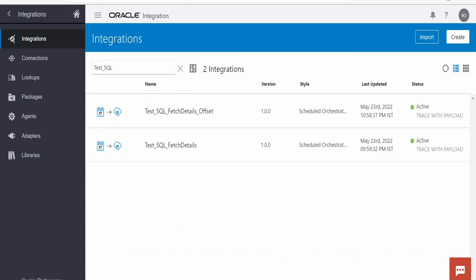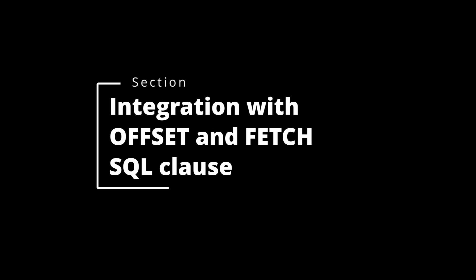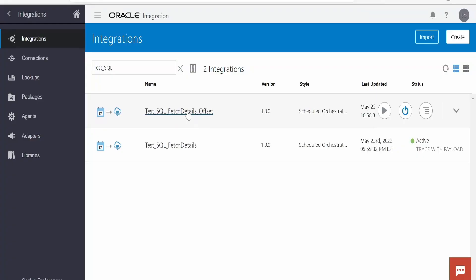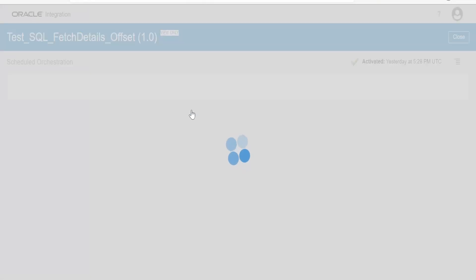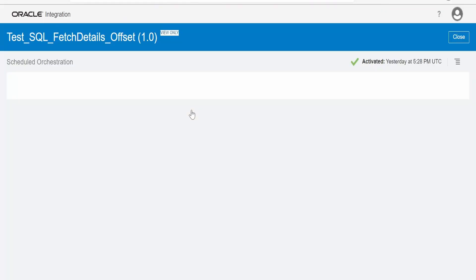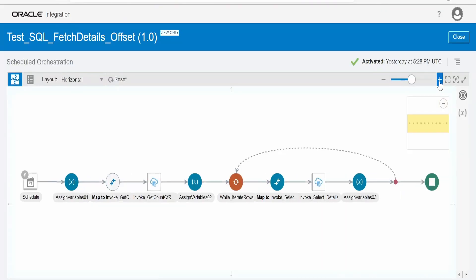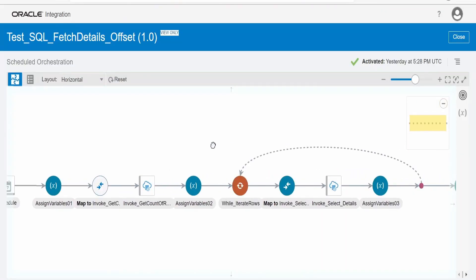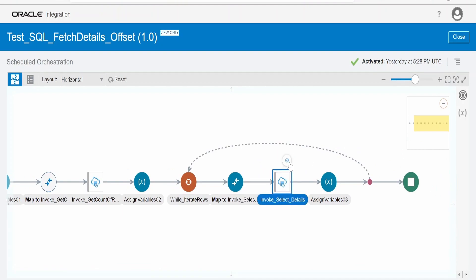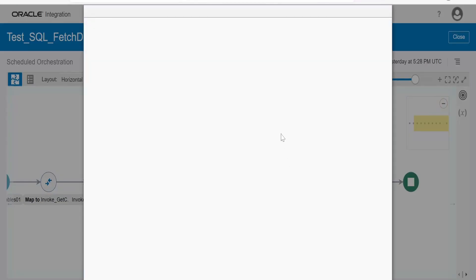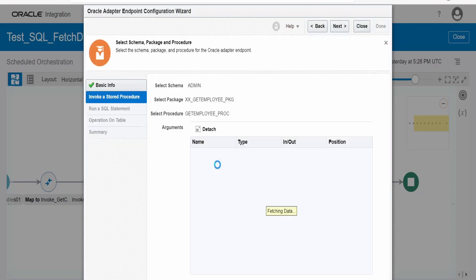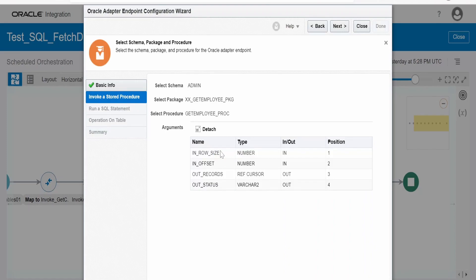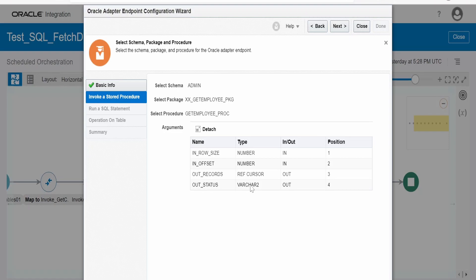Now let's walk you through the integration. This is the integration test SQL fetch details offset which I have created with the modified SQL query. Now the integration flow looks something like this. First of all, I will open the SQL query which I have created. This is the database invocation in our case. The operation I have changed it to invoke stored procedure. I have moved my SQL query to stored procedure. This stored procedure has two input parameters, to send the offset and row size. Row size is nothing but fetch next rows count. And output we are getting the records, the cursor value we will be returning from our procedure, and status. Status will be any error record or success during the execution of procedure.